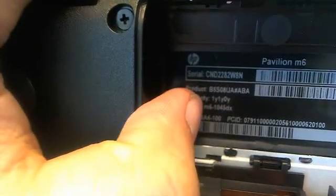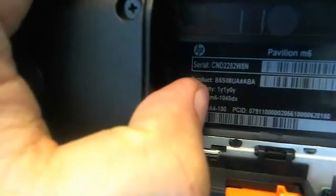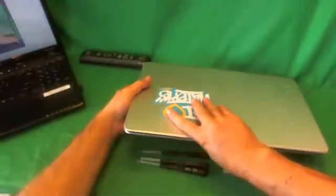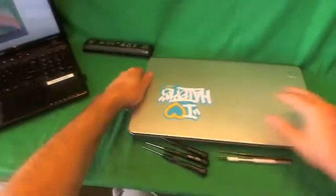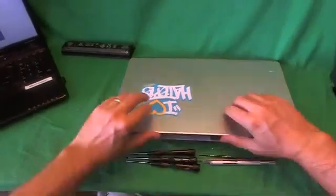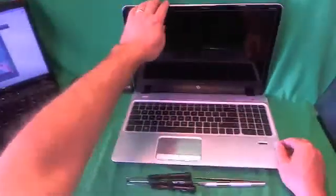The third line from the bottom on the left says M6-1045DX, and that's what you're looking for when you're trying to find the model number. There we got it, good focus now. We flip the laptop over, lift up the lid, and move on to the next step.